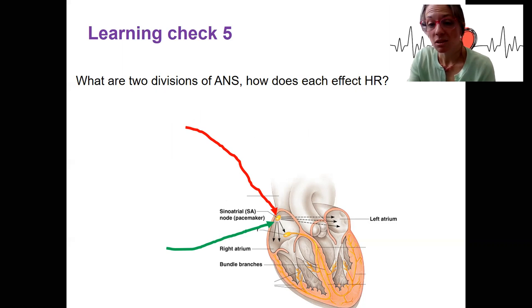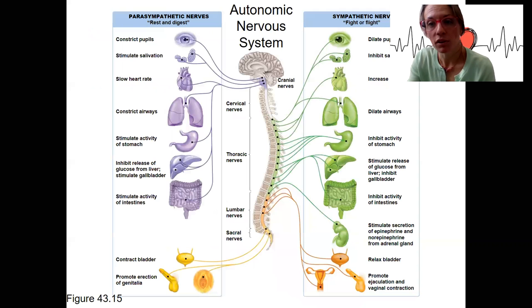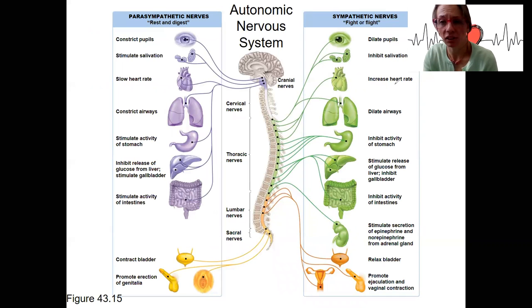So, autonomic nervous system. We'll briefly review some anatomy of it, and then we'll look at it specifically related to heart rate, as well as contractility, and all the other stuff.